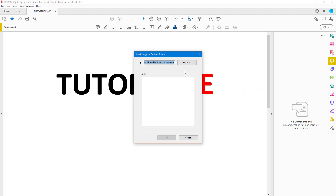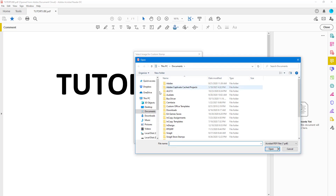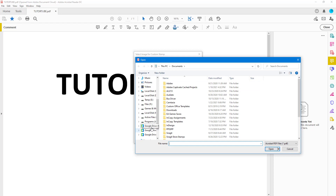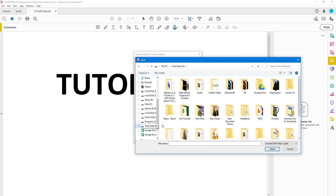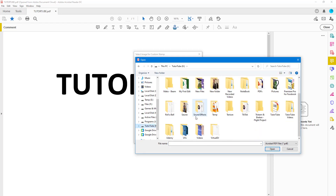Once you do that, it says 'Select image for custom stamp.' Click on Browse, then navigate into the TutorTube drive. Note that it only accepts PDF files as stamps.